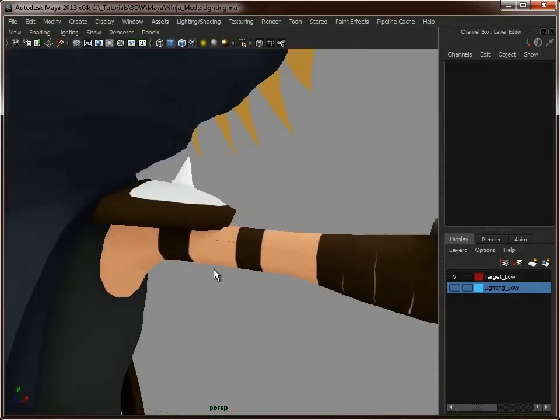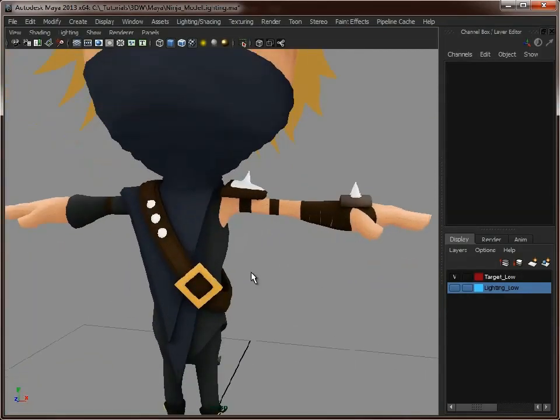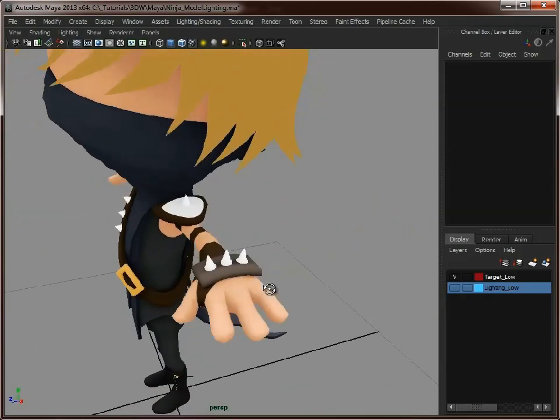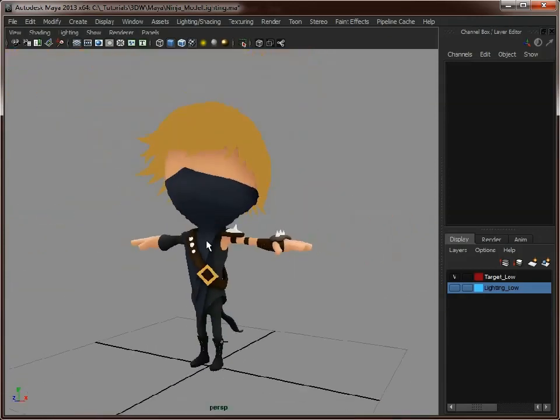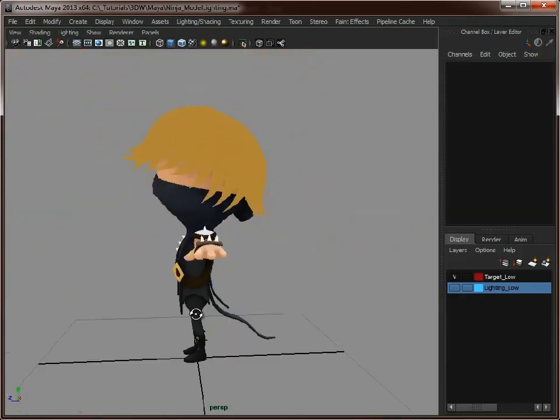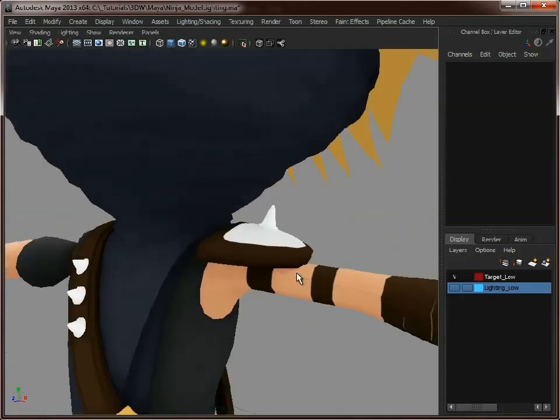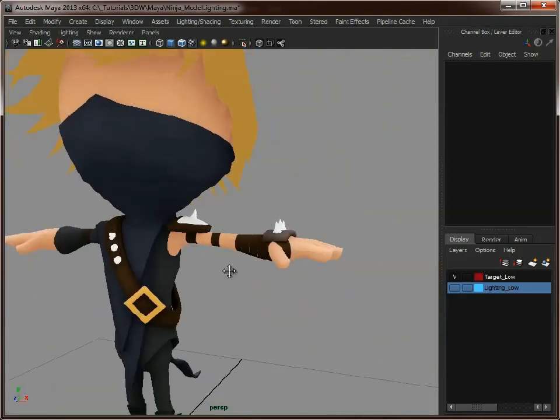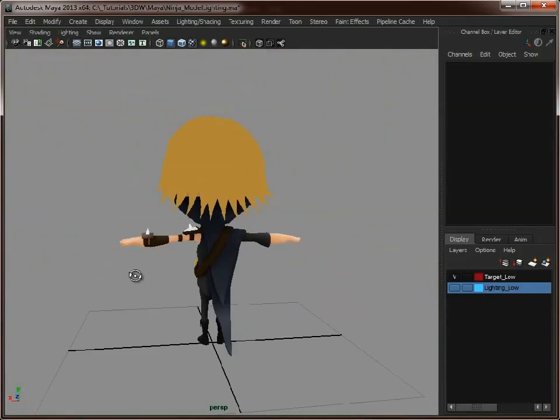As I mentioned, there is a bit of a seam there, but we can take that into 3D Coat, an application which we'll use later on for adding more normal map detail into the texture. We can paint these areas out, or you could do it in Photoshop, and just get those seams seamless.